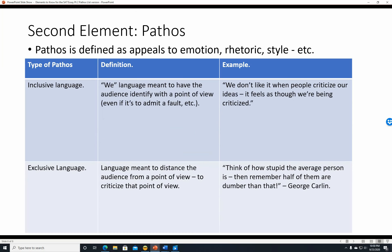Another type of pathos is inclusive language—'we' language meant to have the audience identify with a point of view, even if it means admitting a fault. Preachers and politicians use this often. For example: 'We don't like it when people criticize our ideas—it feels as though we're being criticized.' Or positively: 'We can do better. We can succeed as a nation. We can work hard.' It pulls people in and makes them want to be included.